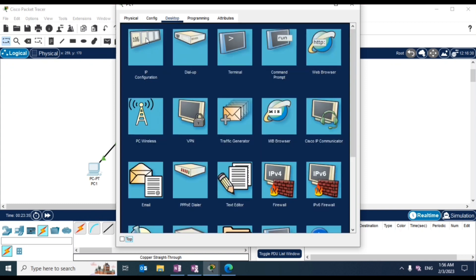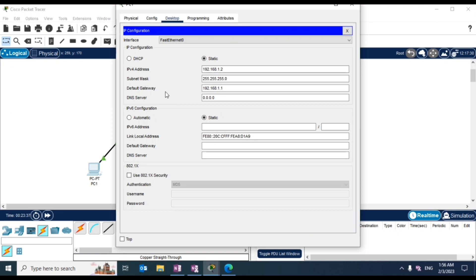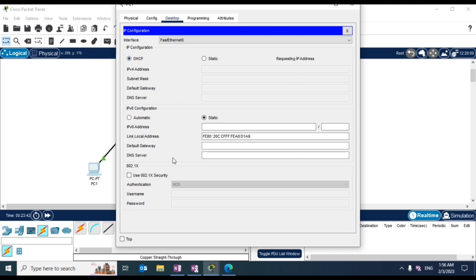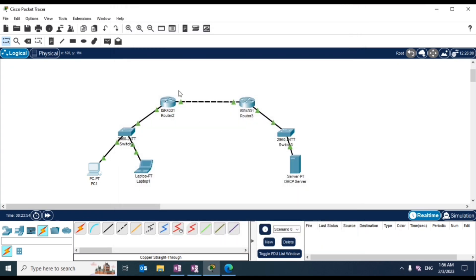Now let's check if we can allocate IPs dynamically with DHCP. As you can see, everything fails. We've configured the routers and the server should be working fine — but here comes what I explained earlier: we need to configure DHCP relay on this interface.